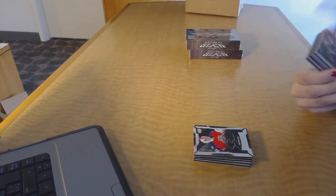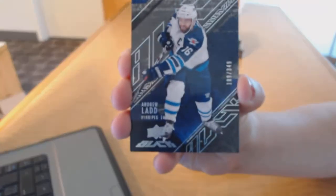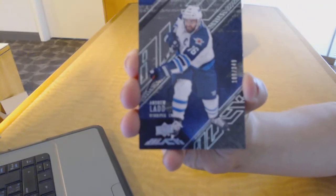We've got a Rookie Base Card number to $3.99 for the Winnipeg Jets, Andrew Ladd.